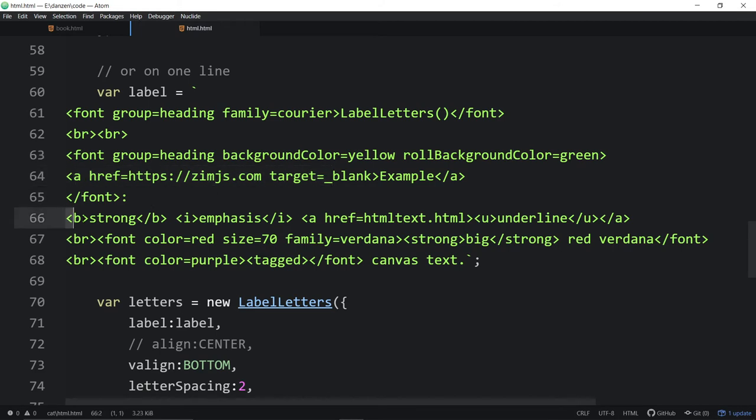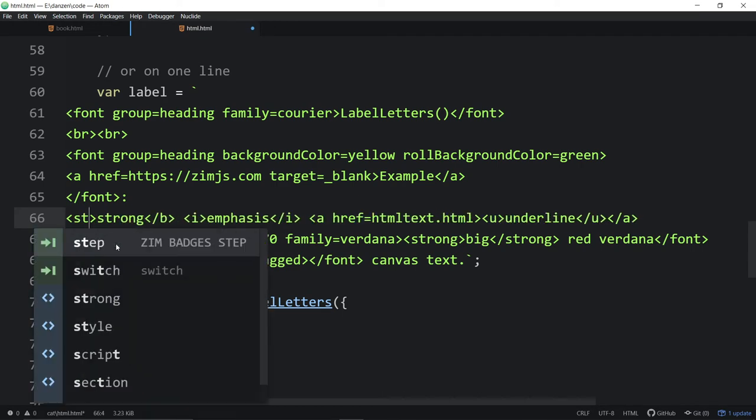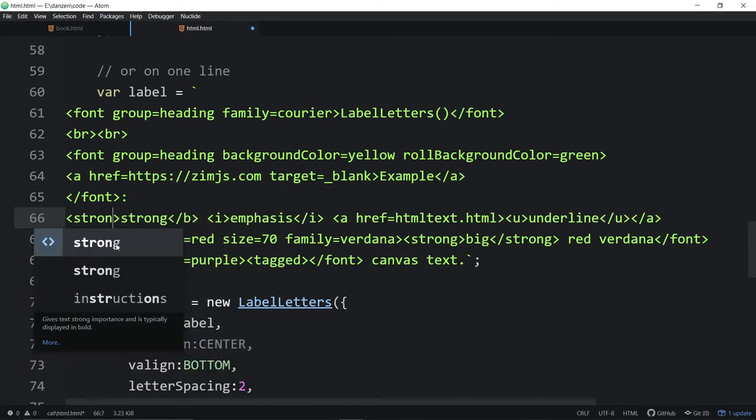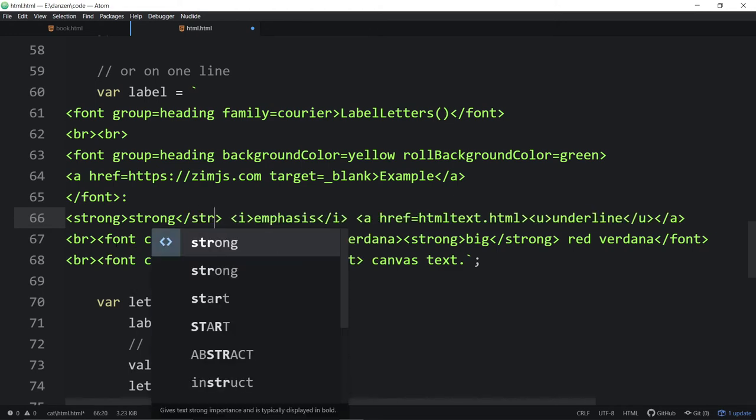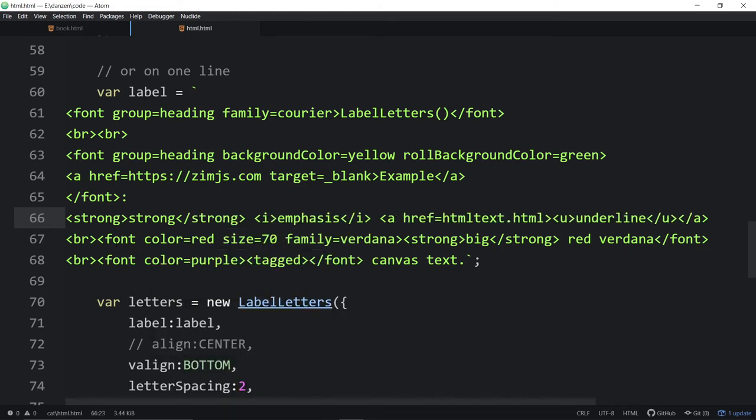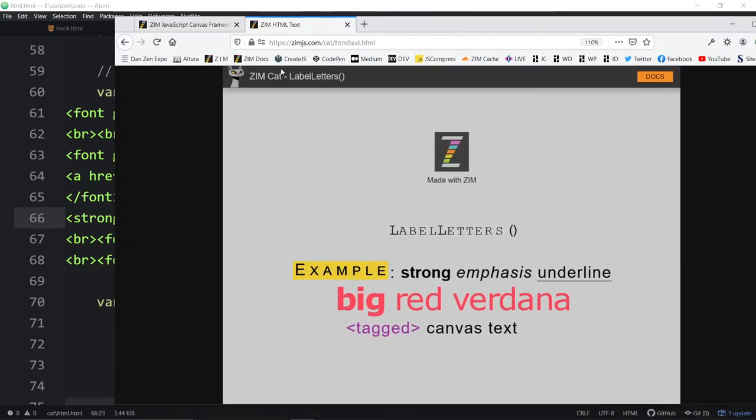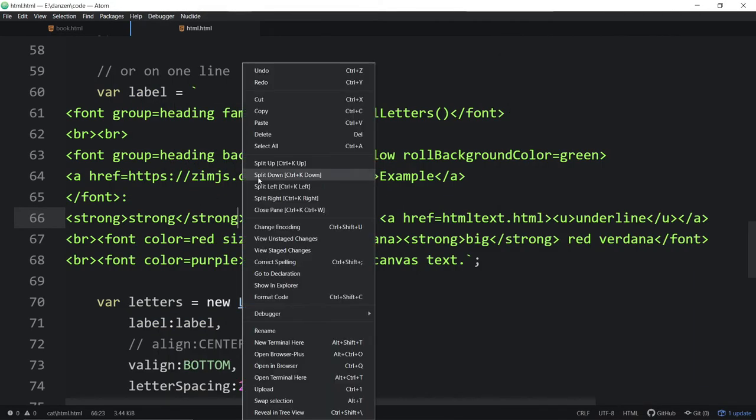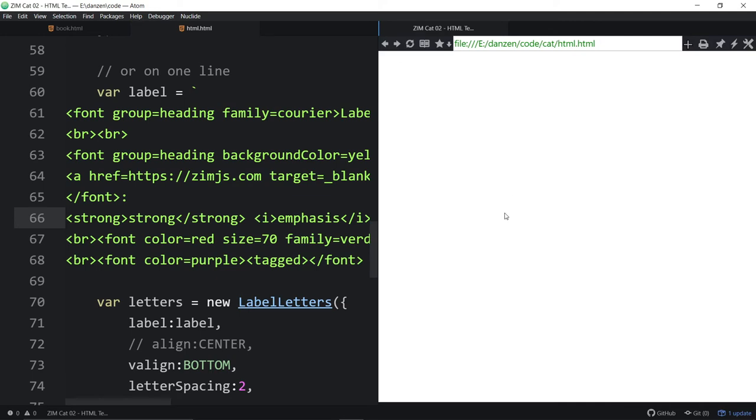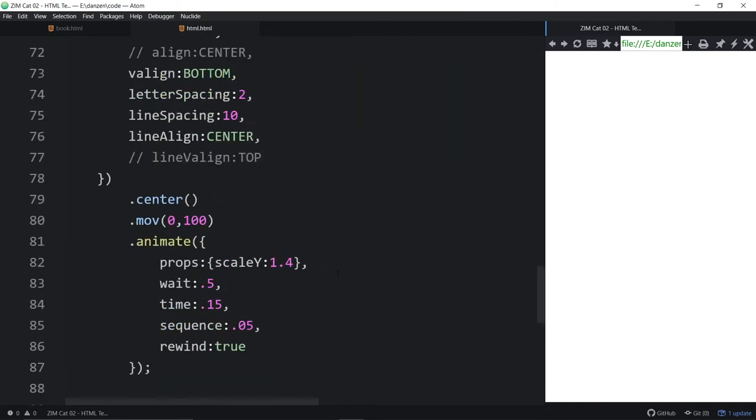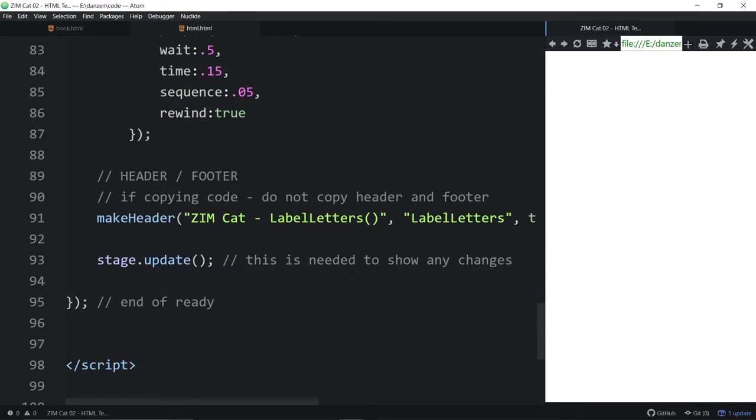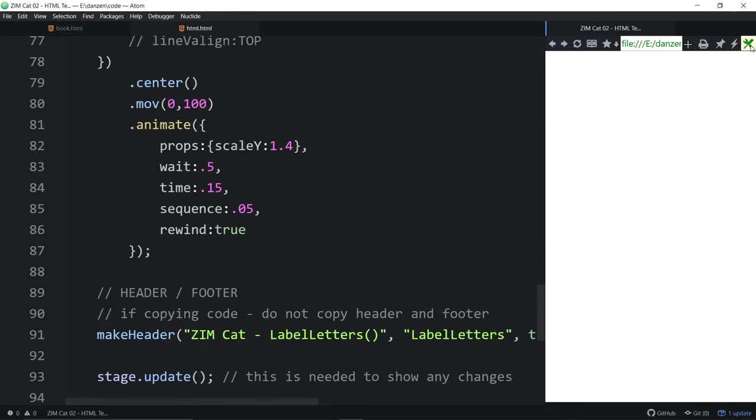So now the page has been refreshed and we get the animations, individual animations going again. There's the end of font. So note we've got nested tags as well, where the font surrounds the A tag. Here's a bold. You can also use strong. Strong works as well. And end of strong. And you'll get the same thing here. Oh, this is the remote site. Let's view it locally. I'll open up in browser plus.